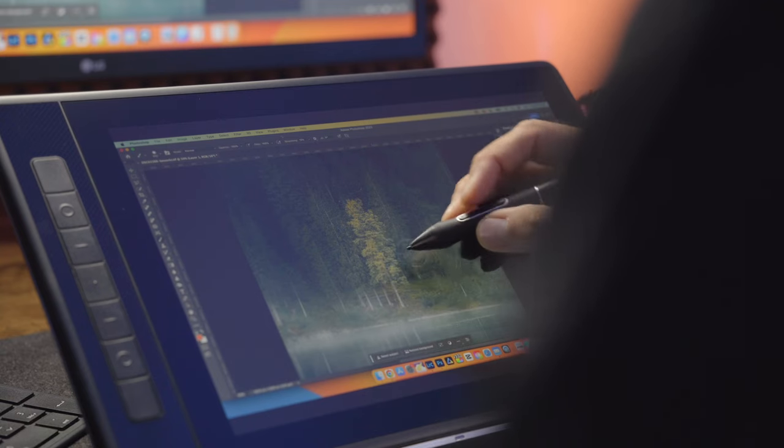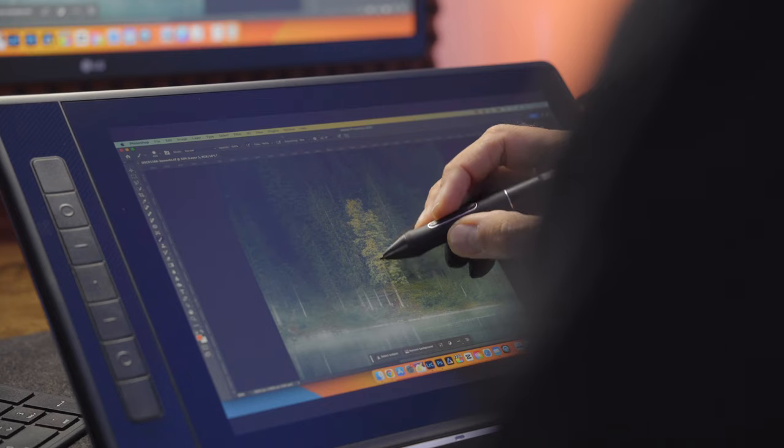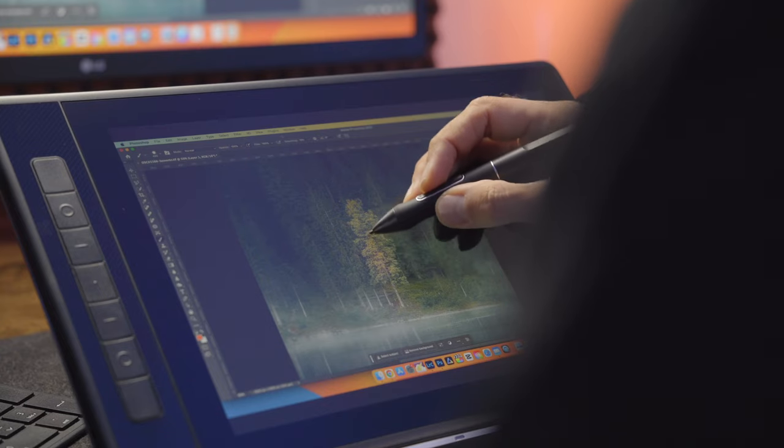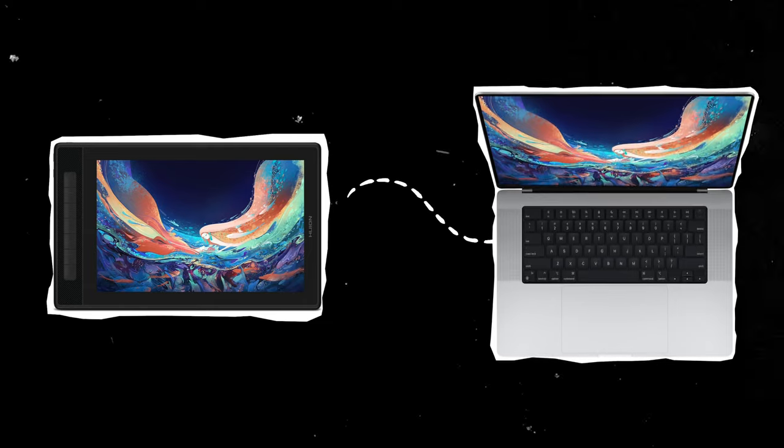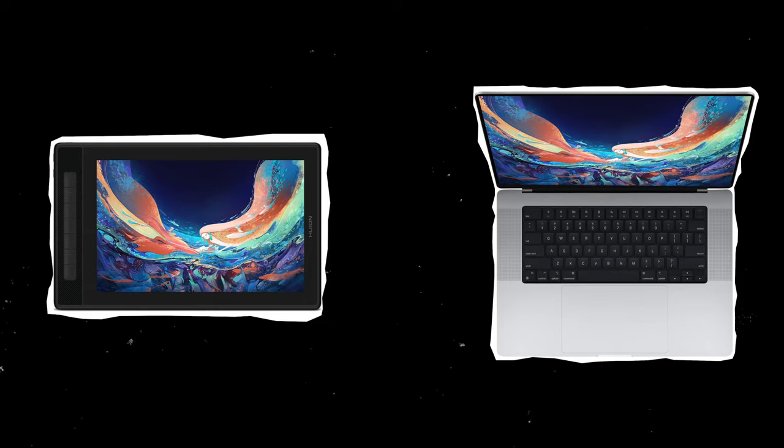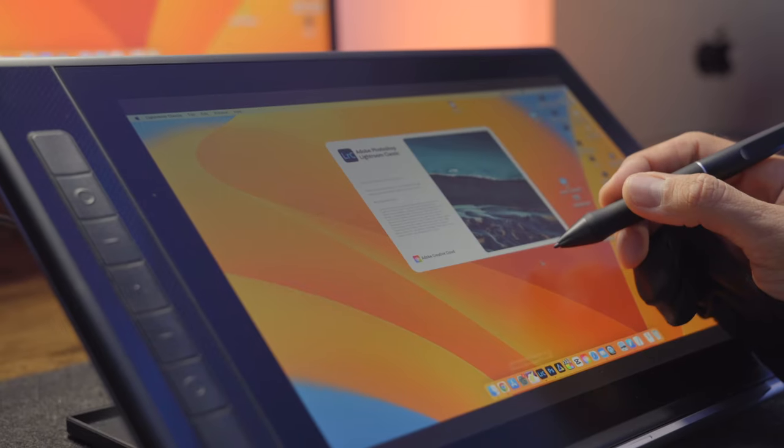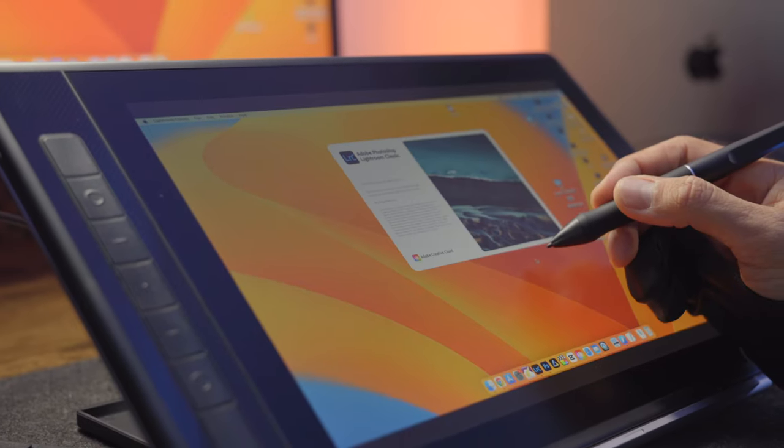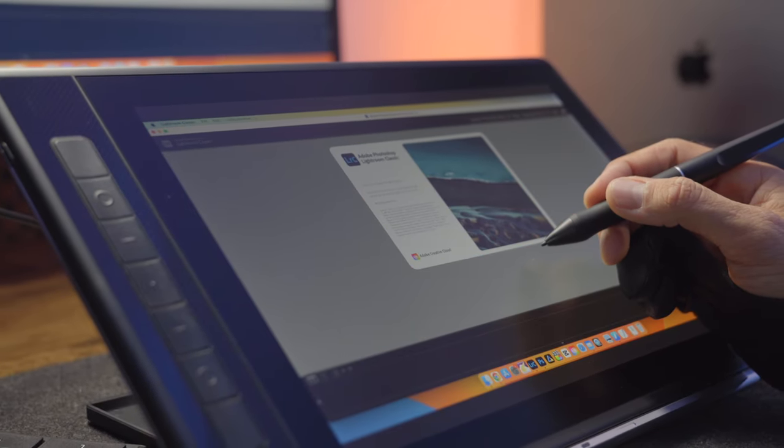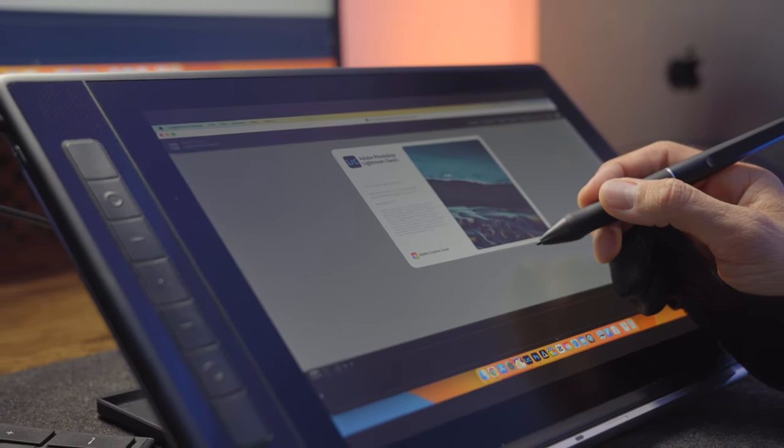So it's actually a monitor on which you can draw using a wireless pen, similar to an iPad but with one big difference. It's not a standalone device like an iPad. In order to function, pen displays need to be connected to a computer. And because it's a monitor, the main advantage of display tablets is that it can run any program that your computer can run. So Photoshop, Lightroom, Illustrator, or whatever software you are using.